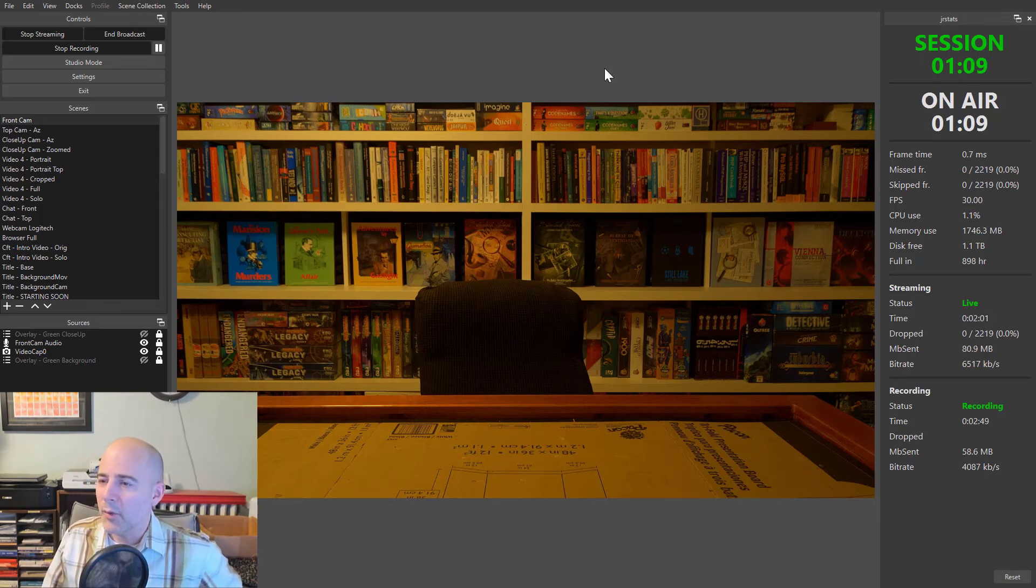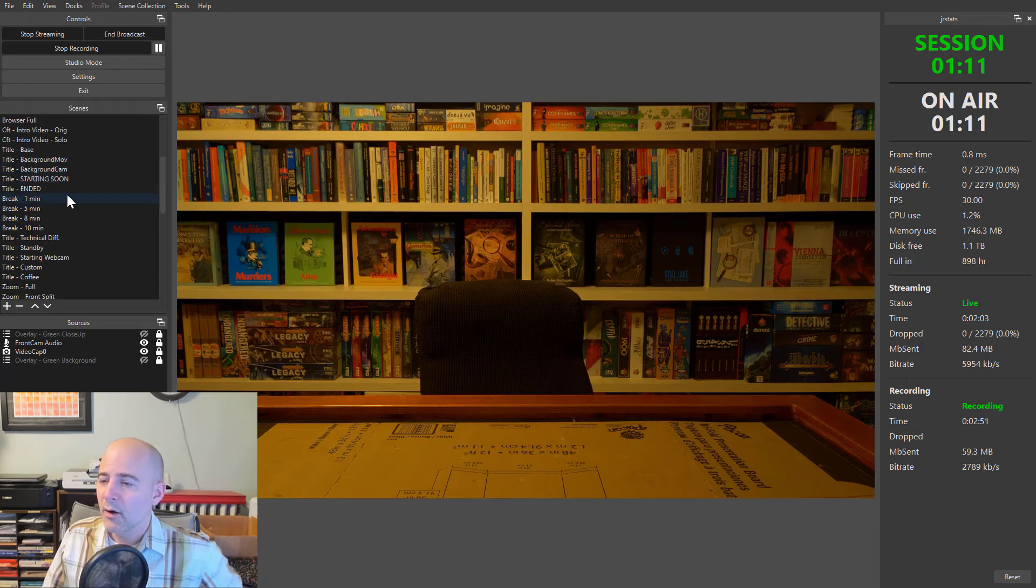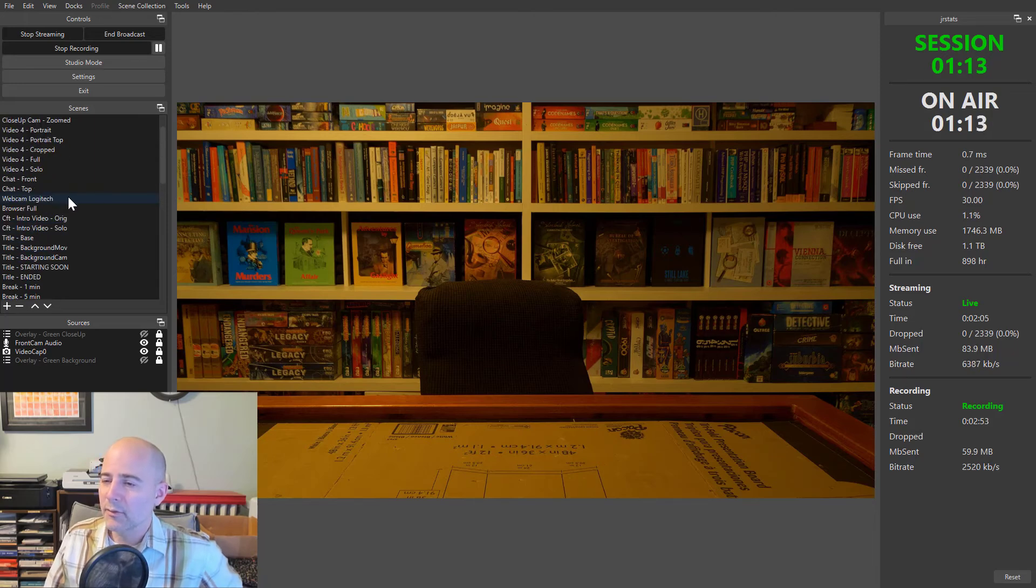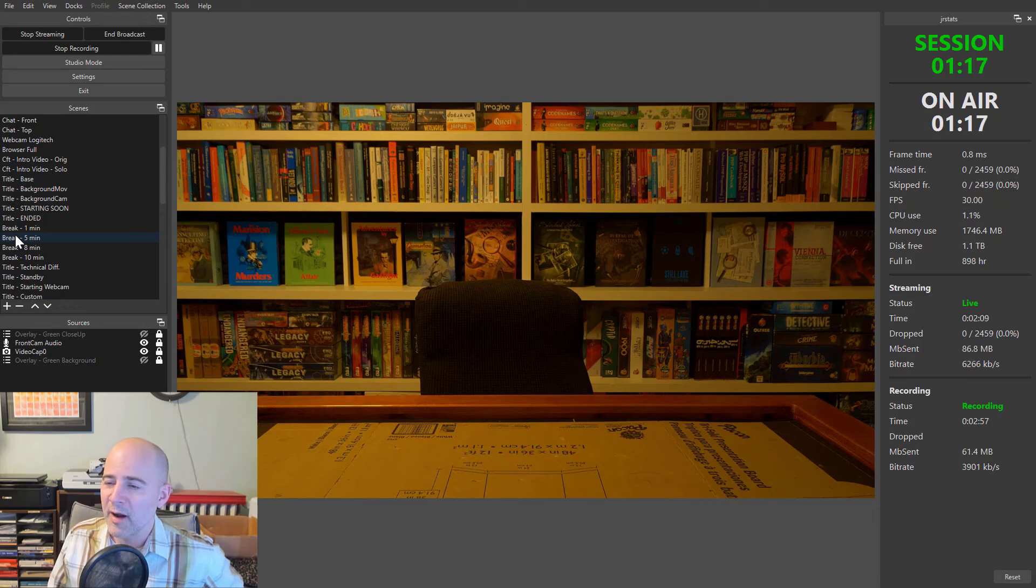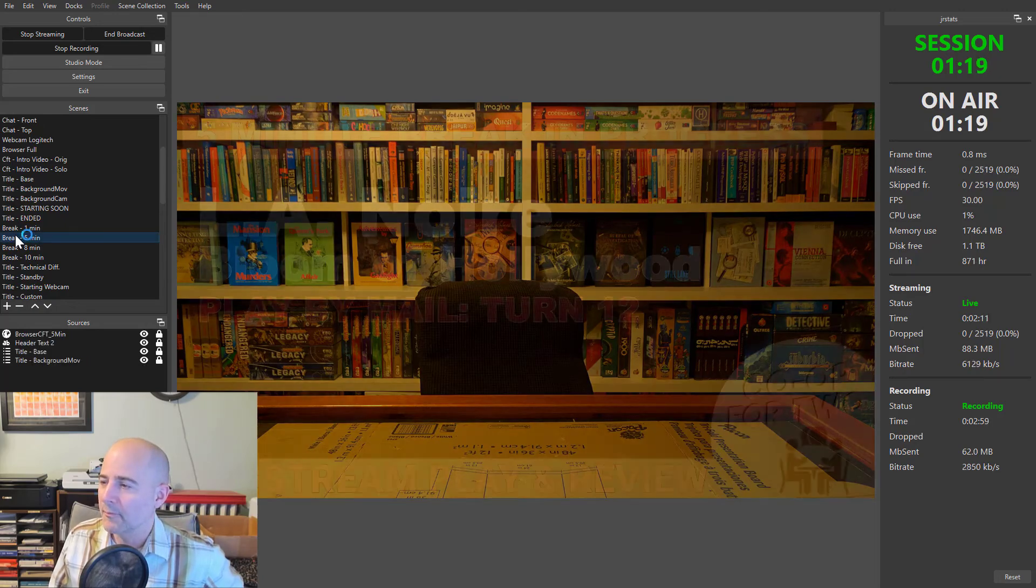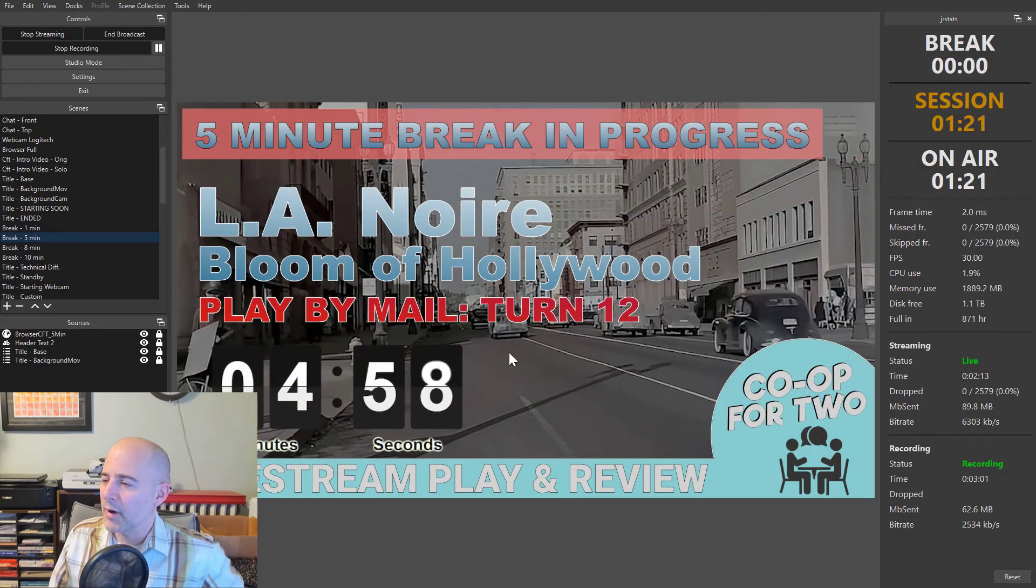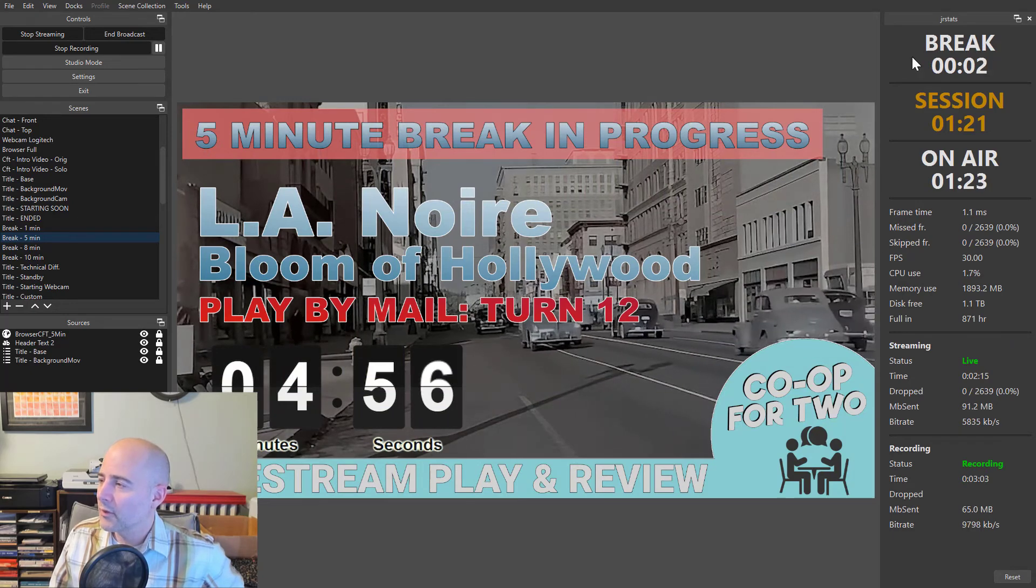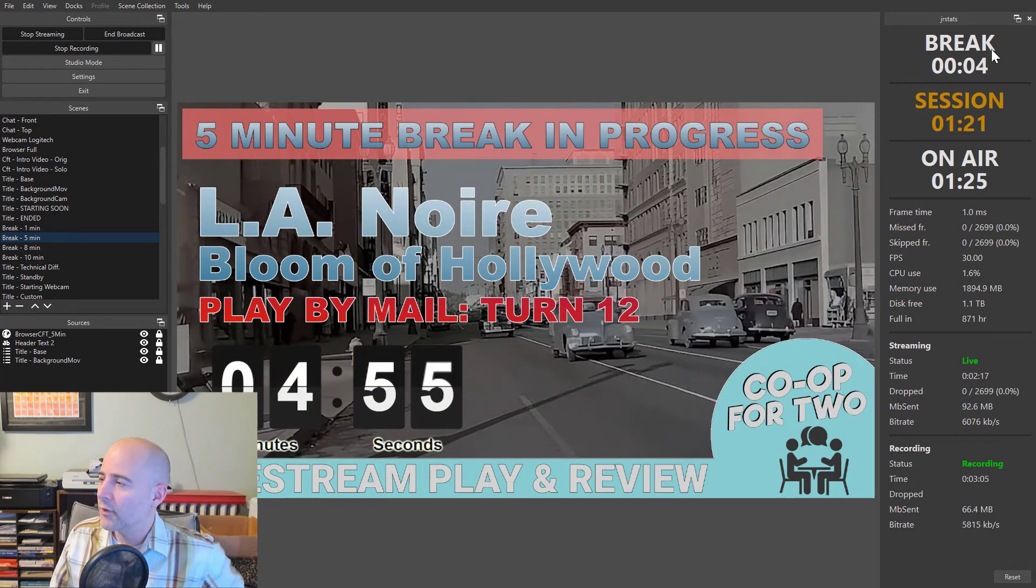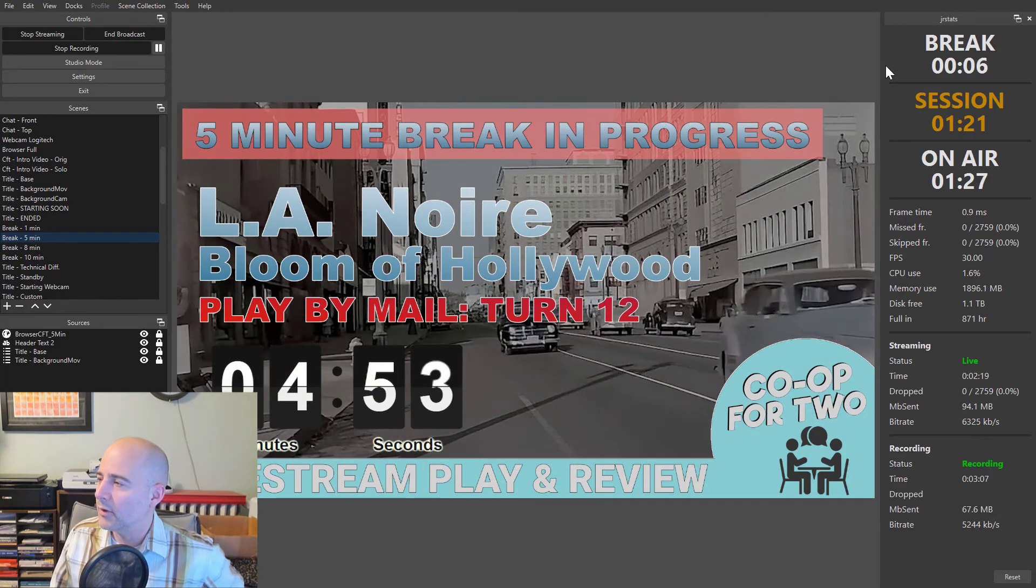When I want to take a break, I just switch on my little stream deck keyboards to one of my break scenes like this one, five minute break. So let's click on this and see what happens. So it's switched to a break. And then if you look at the JR stats panel, you can see what's happened.